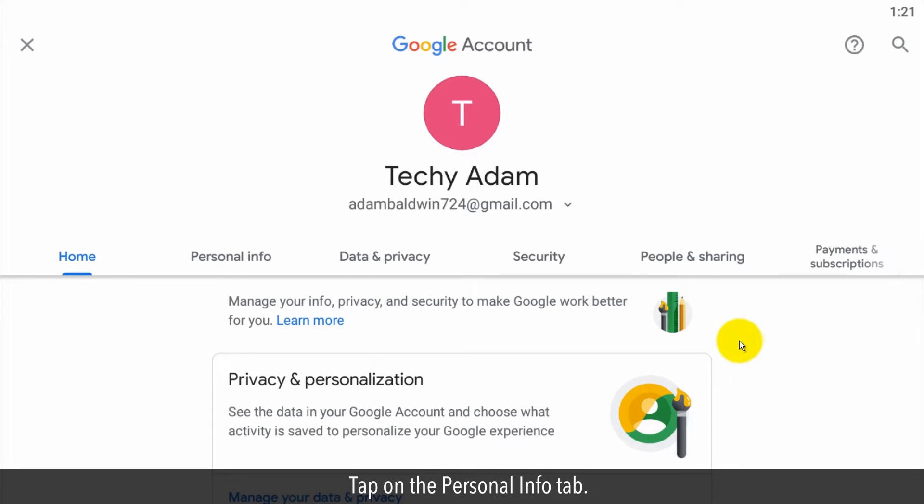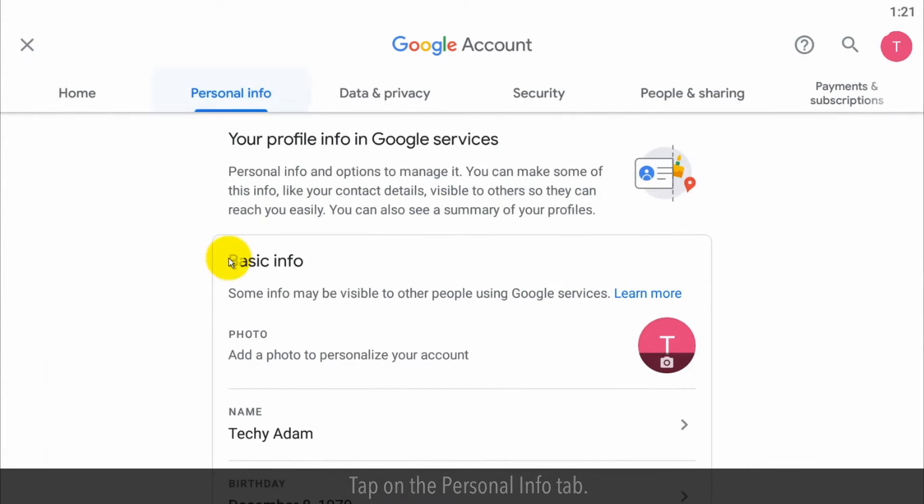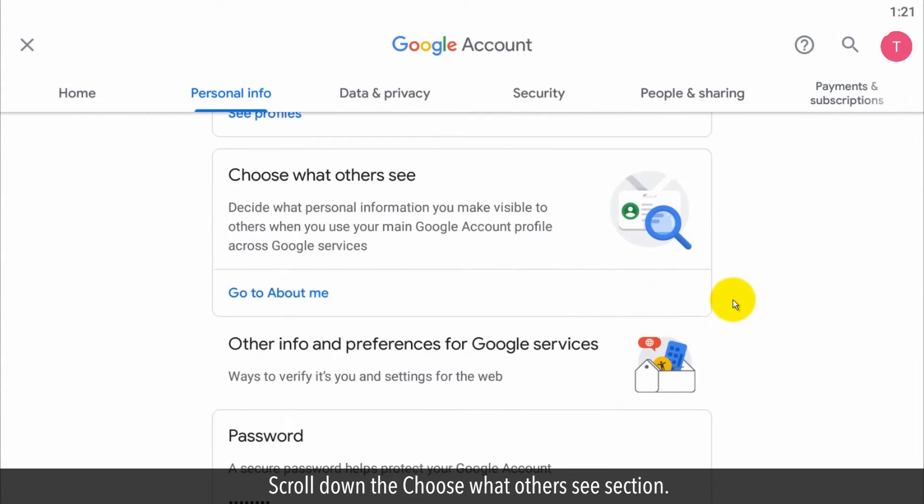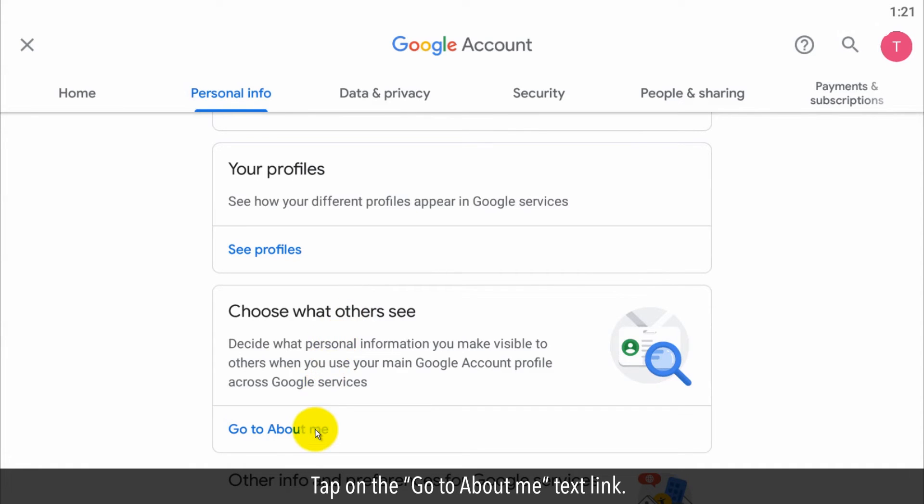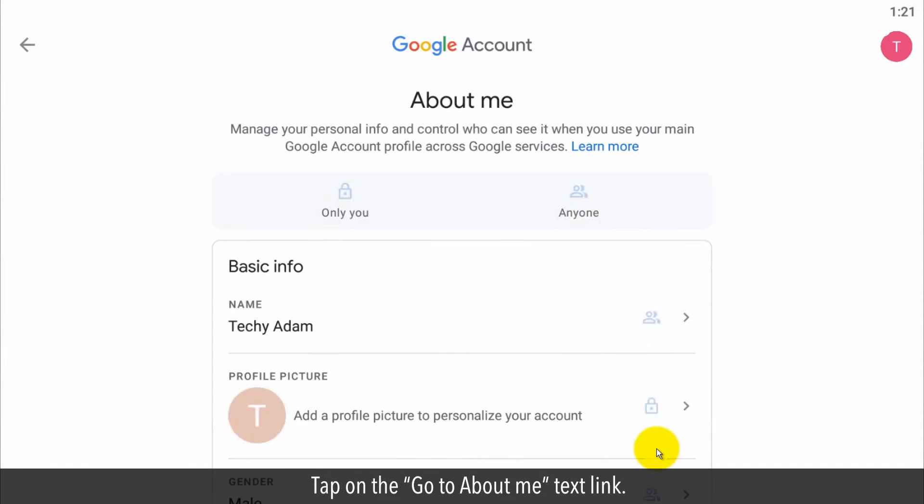Tap on the personal info tab. Scroll down the choose what others see section. Tap on the go to about me text link.